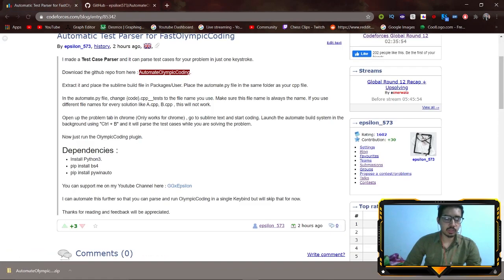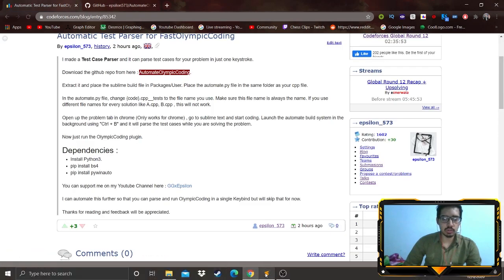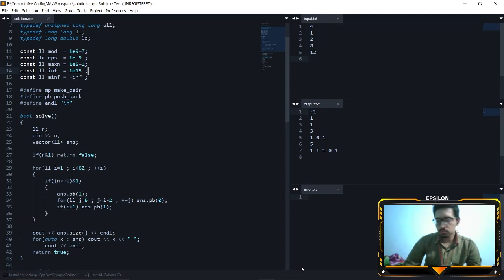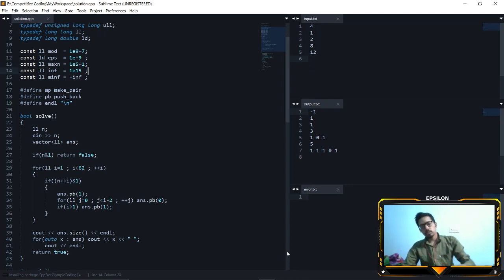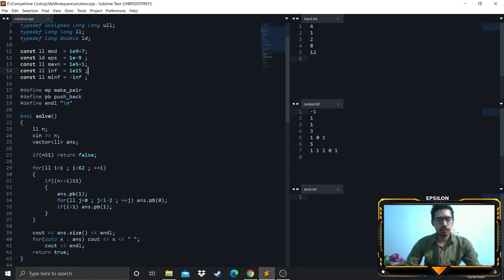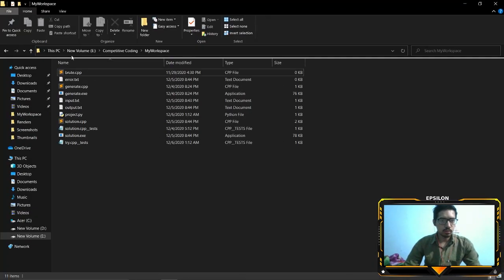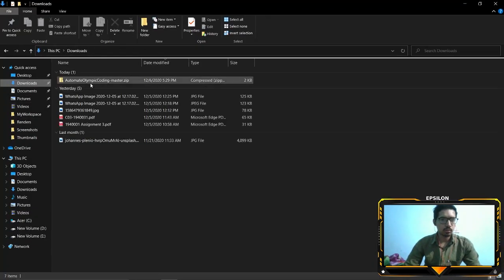So just go to Sublime Text, it is still installing. Wait for it to finish. Downloads...